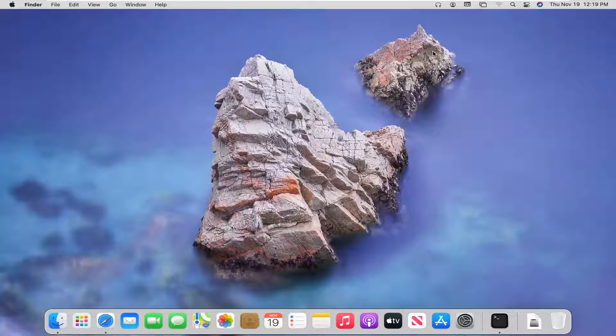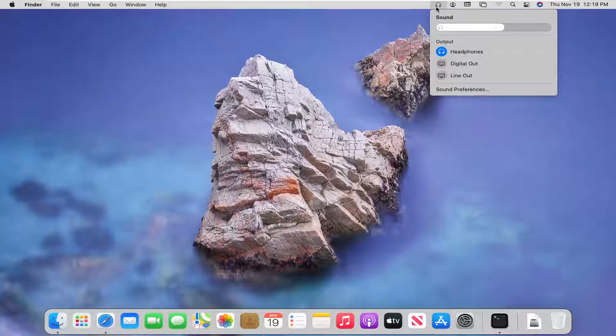And without further ado, let's go ahead and jump right into it. So you want to go select the headphone or sound icon up on the menu bar up here.